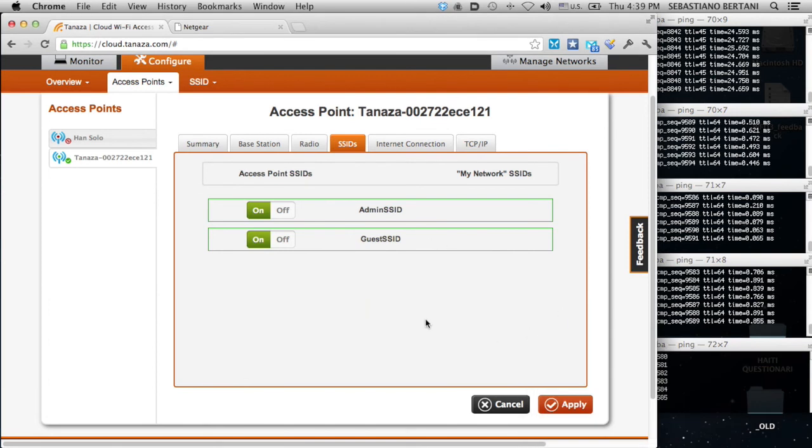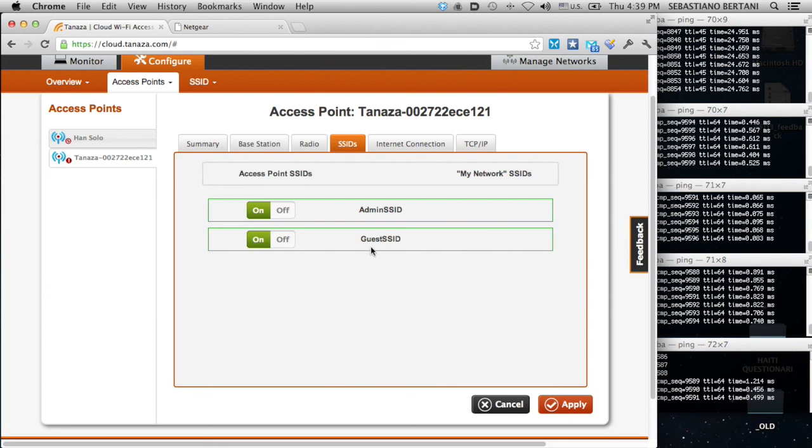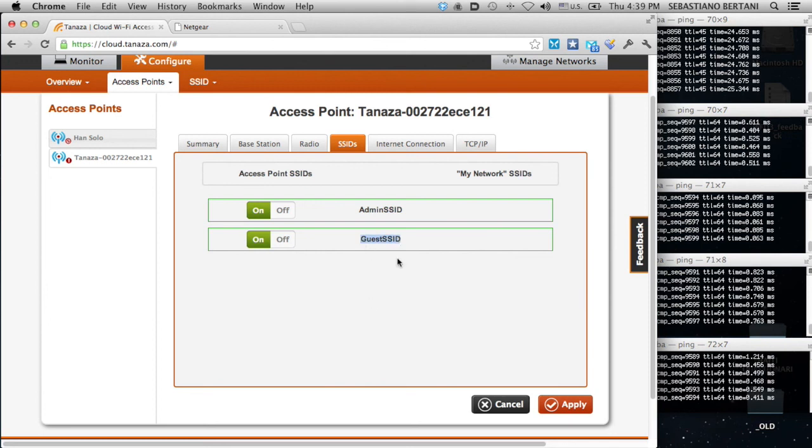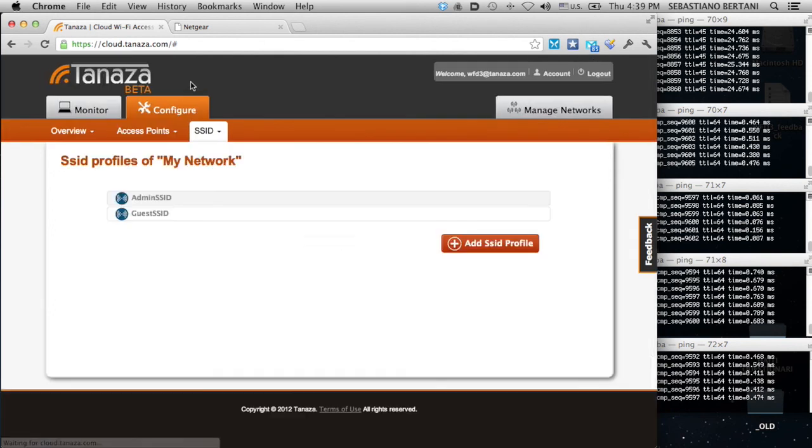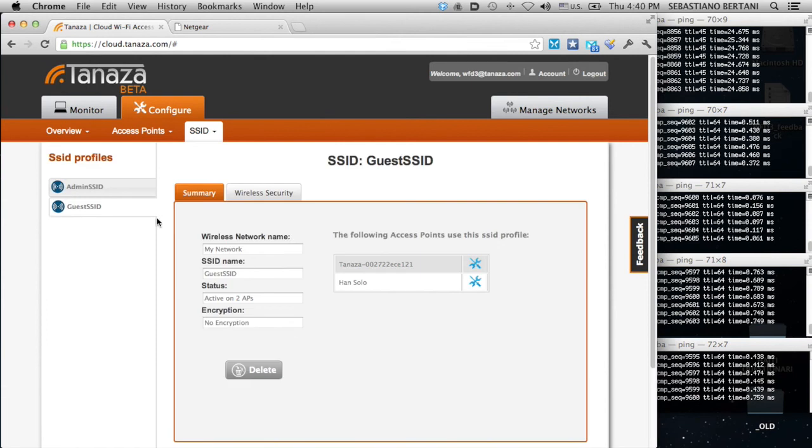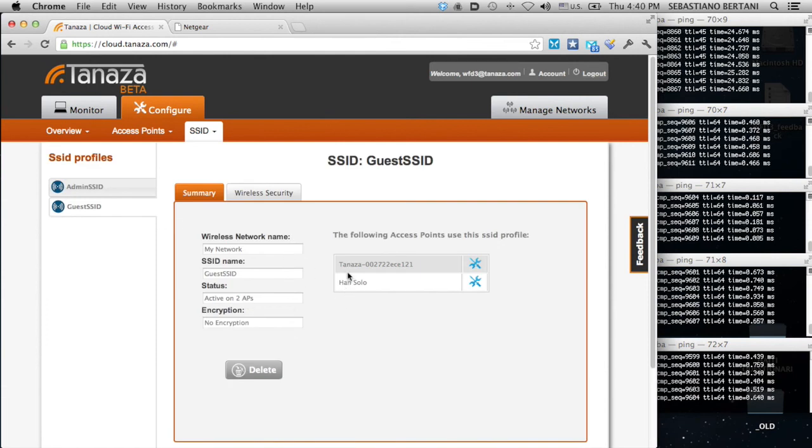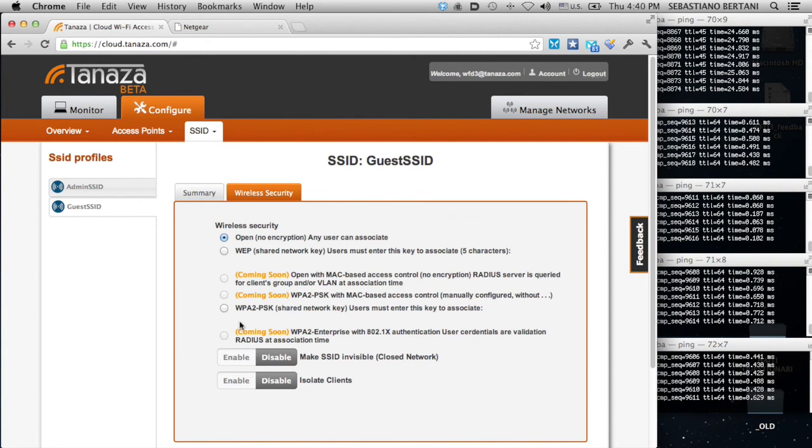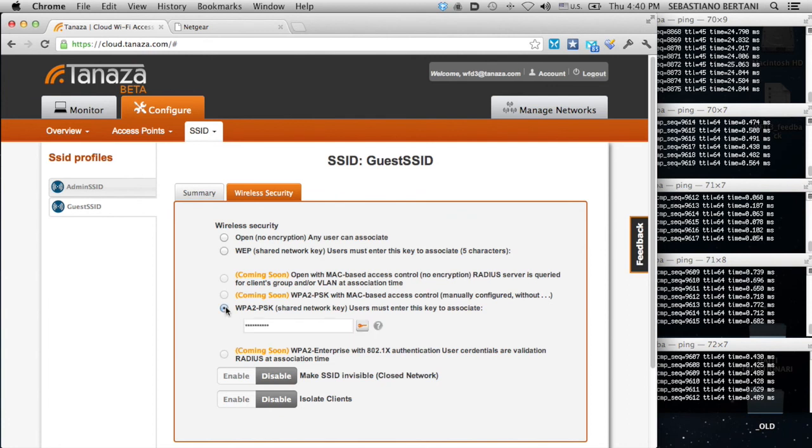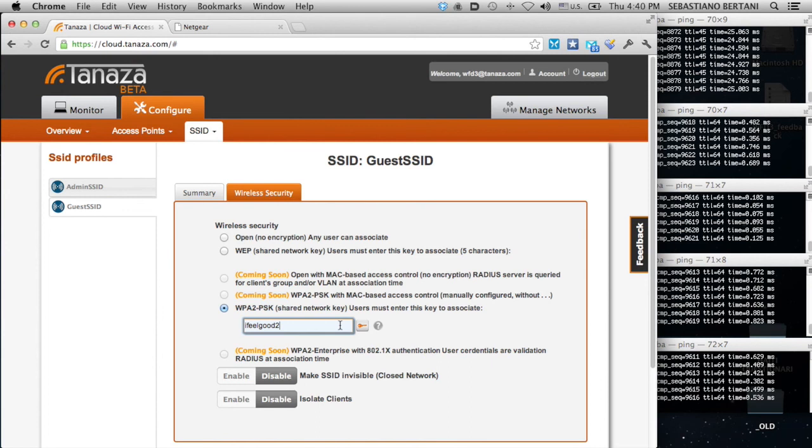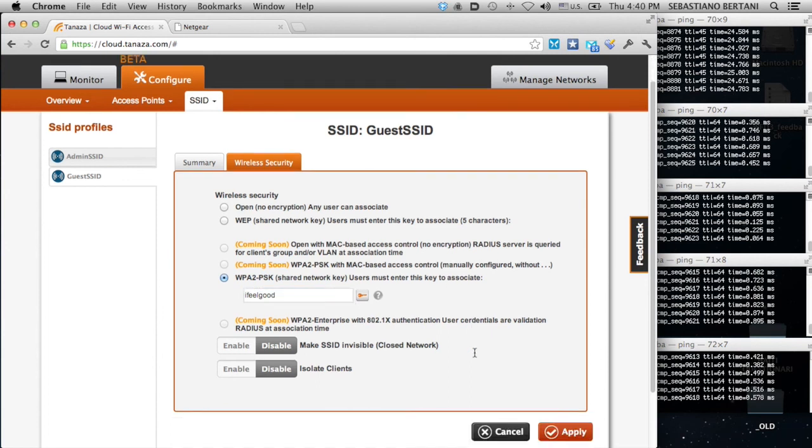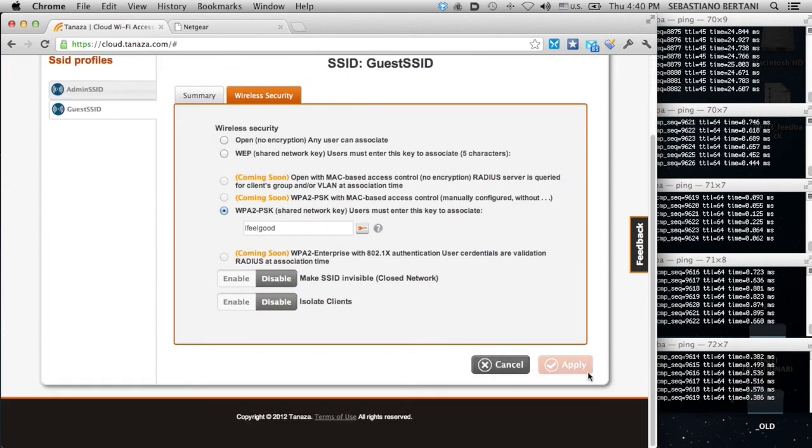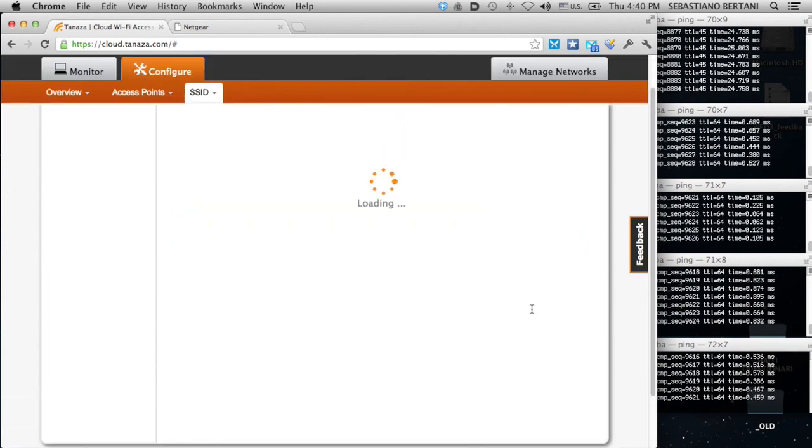While it's rebooting, what I want to do is apply a centralized configuration. Let's say I'm tired of allowing people to access the guest SSID. I don't want it to be open anymore. Just go to the SSID section. I pick the guest SSID, which is associated to two access points, the Tanaza and the Han Solo with no encryption. And I change the wireless security configuration. I just pick WPA2-PSK. I feel good is okay as password and apply.